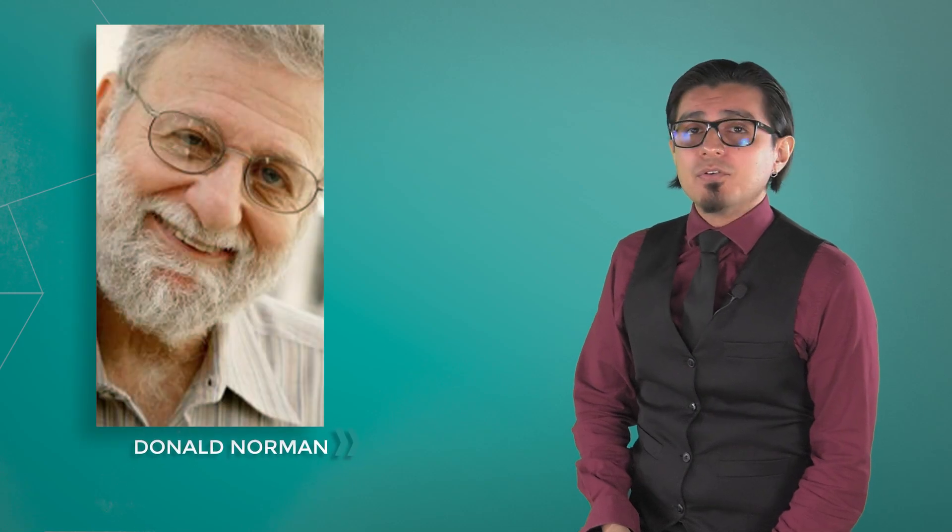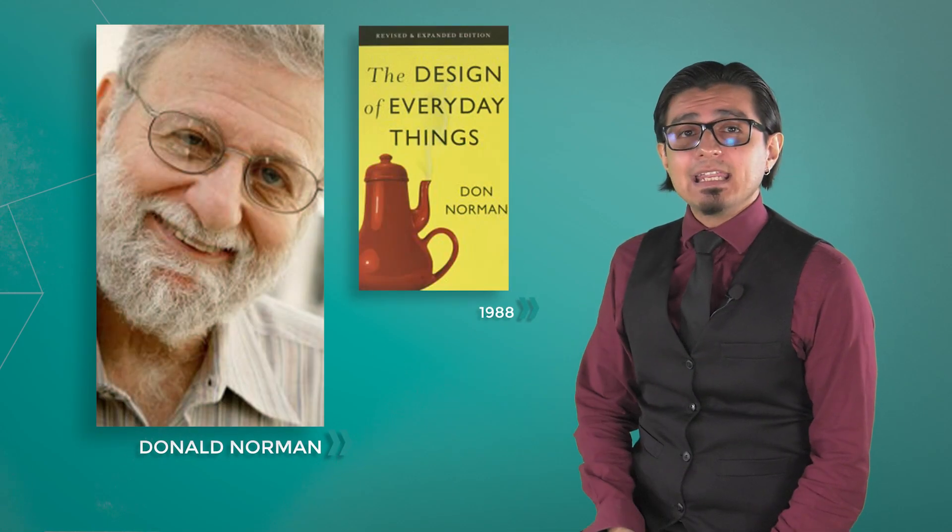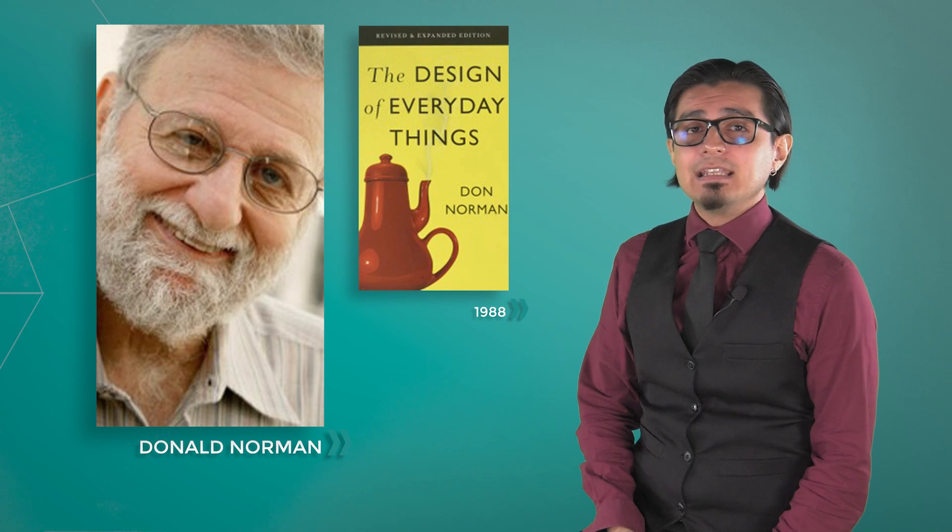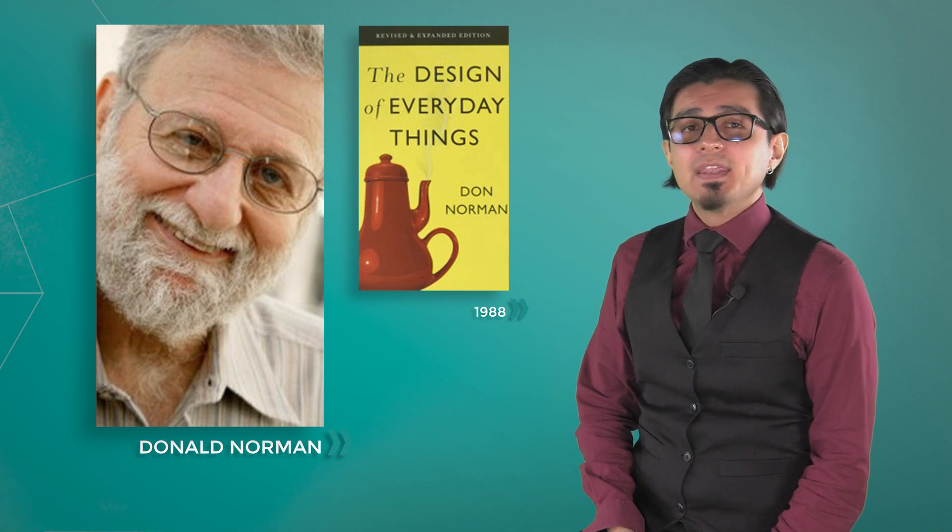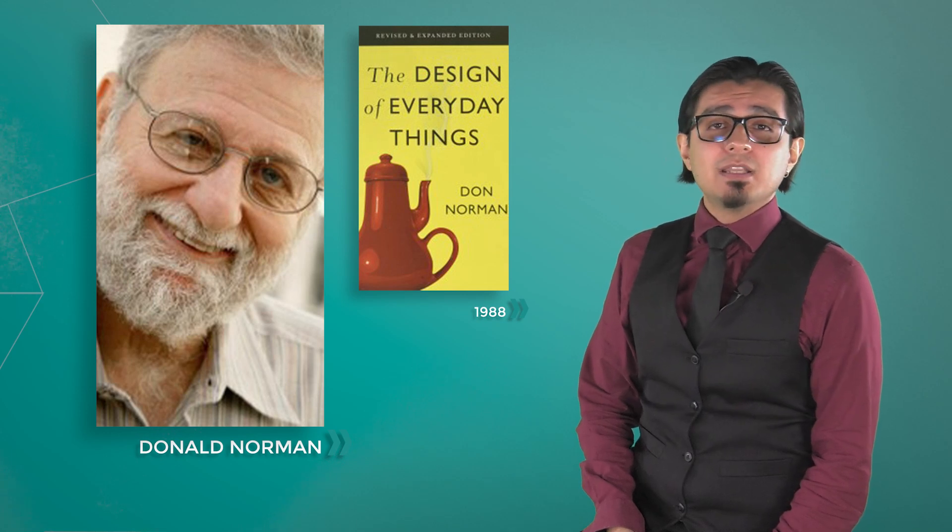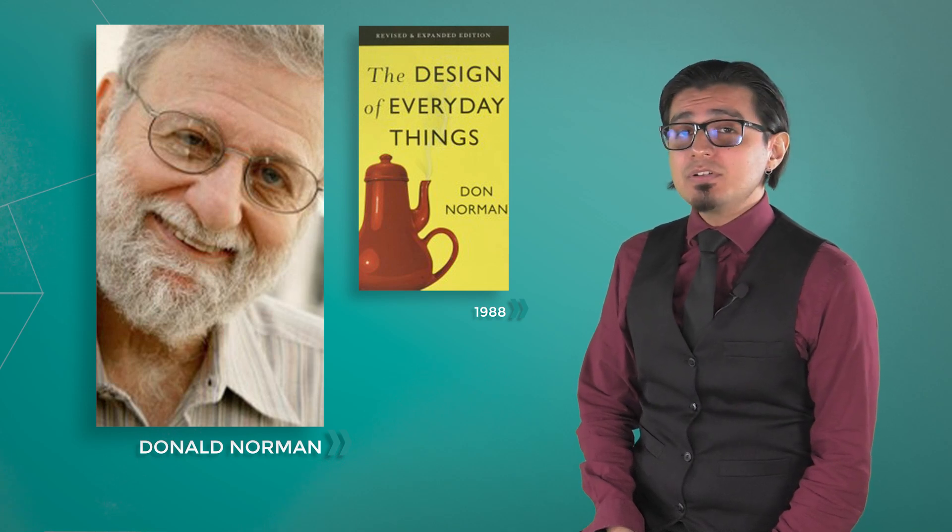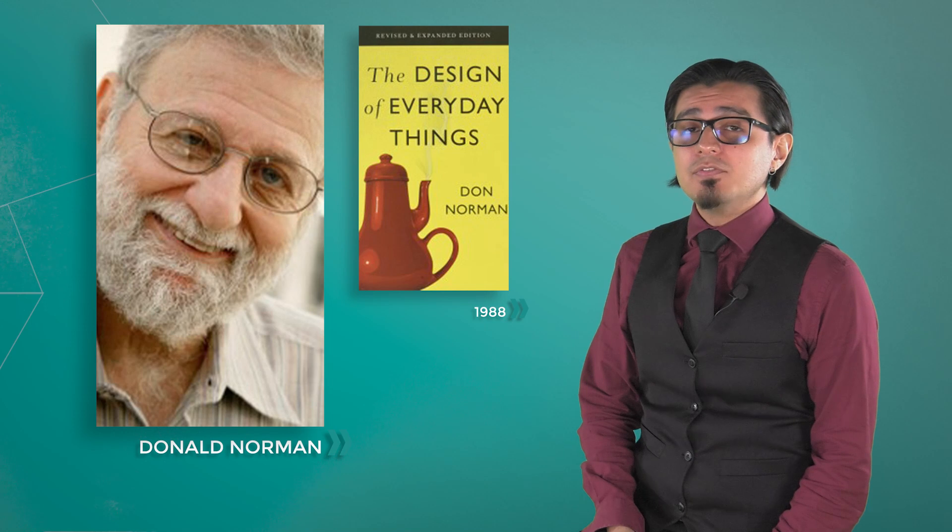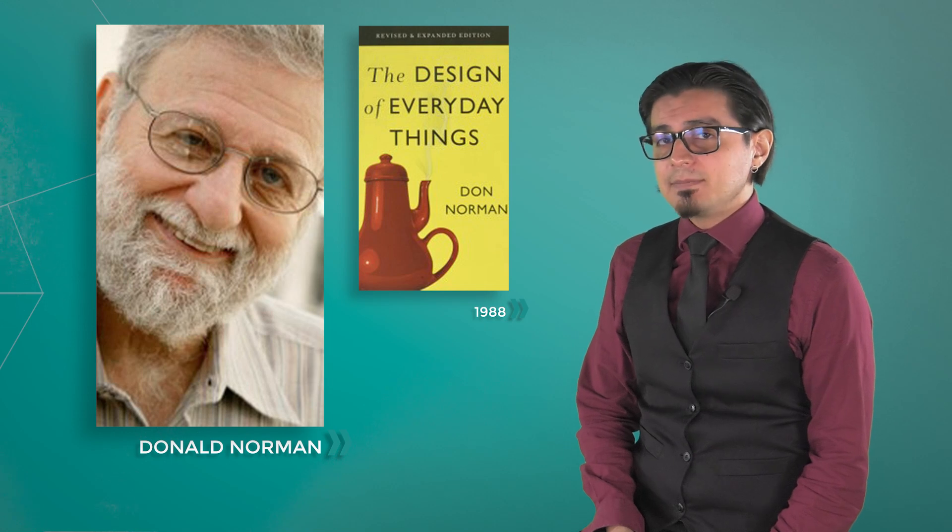And second, Donald Norman, writer of the book The Design of Everyday Things of 1988. He is one of the biggest user-centered design advocates of modern days.